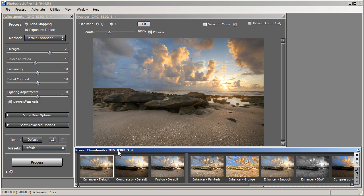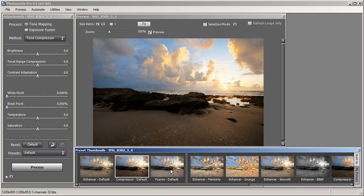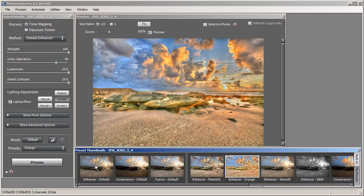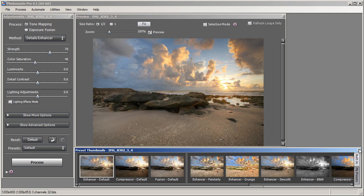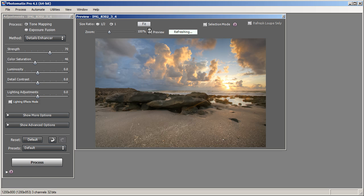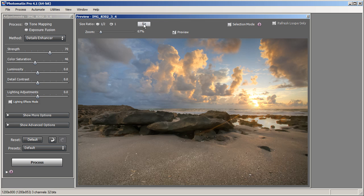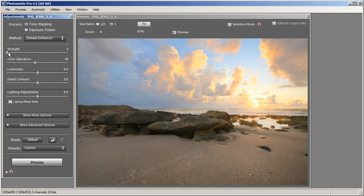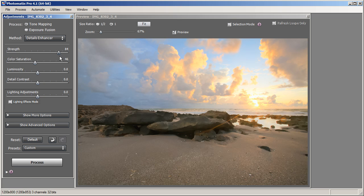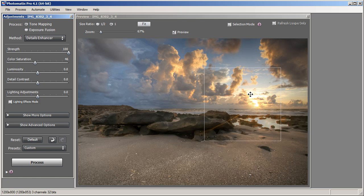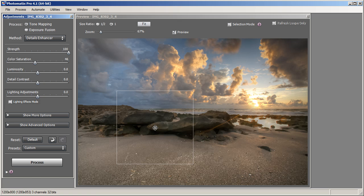Before we get started, let me go ahead and close the Preset window. Normally I would start from the Preset window and select one of the presets, but for this tutorial I'm going to start from the default. So the first slider is Strength. If you go all the way to the left it creates a more realistic image, but you get blown out highlights and no detail in the shadows. If you bring it all the way to the right — which is 100 — you'll get more dynamic range, more color, and more detail in your sky.